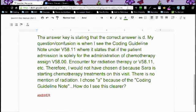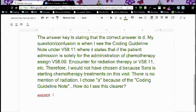The answer key is stating the correct answer is D. My confusion is when I see the coding guideline note under V58.11, where it states that if the patient's admission is solely for the administration of chemotherapy, assign V58.00 — which, by the way, that's not correct — encounter for radiation therapy, or V58.11, etc. Therefore, I would not have chosen D because Sarah is starting chemotherapy treatments on this visit and there is no mention of radiation. I chose A because of the coding guideline note.